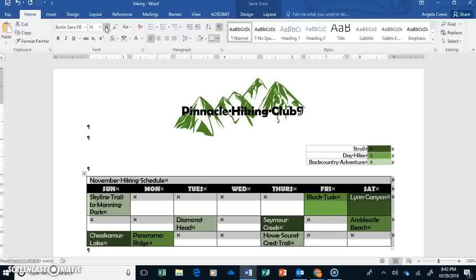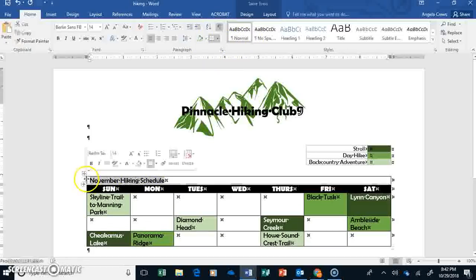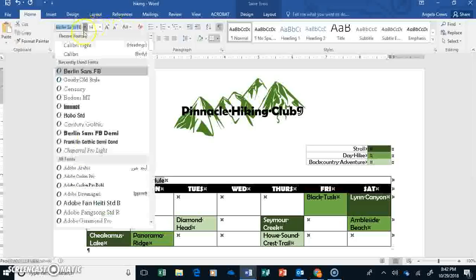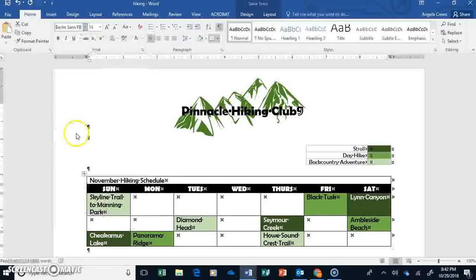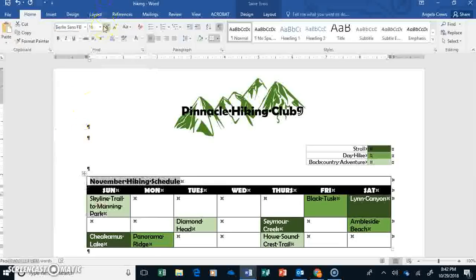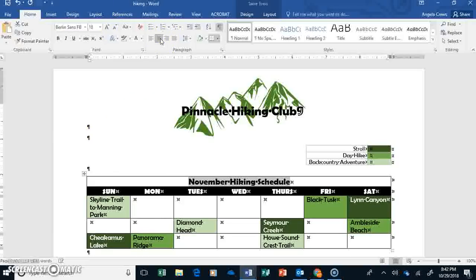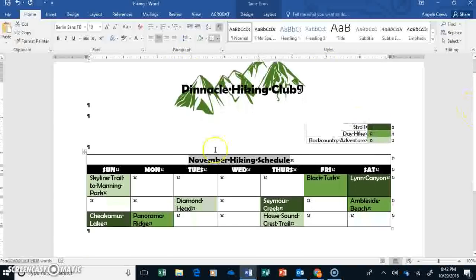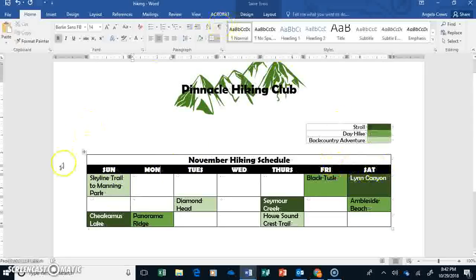Then, just highlight where it says November Hiking Schedule. And just make that the Berlin Sands FB Demi. Maybe make it size 18 and center it. I guess that looks kind of okay. Let me turn the formatting marks off.